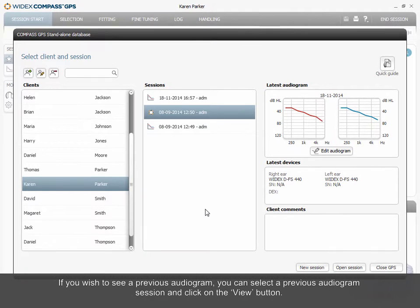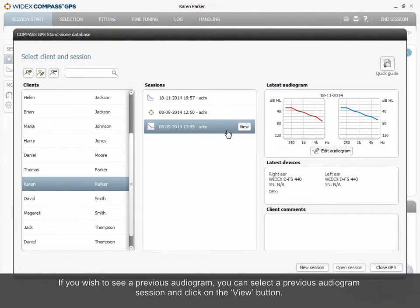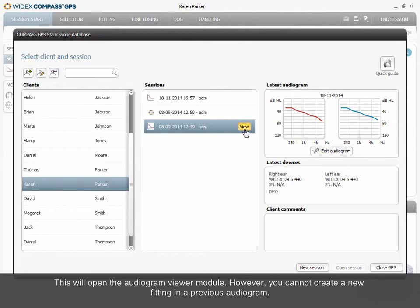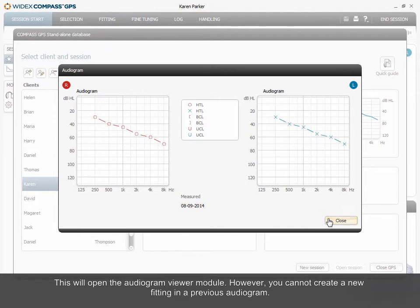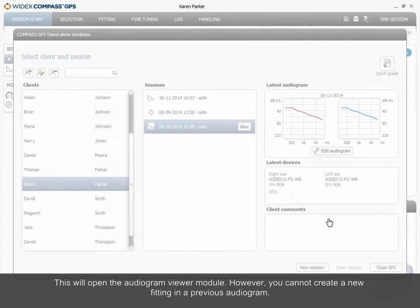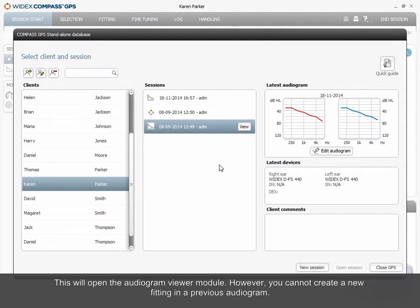If you wish to see a previous audiogram, you can select a previous audiogram session and click on the View button. This will open the Audiogram Viewer module. However, you cannot create a new fitting in a previous audiogram.